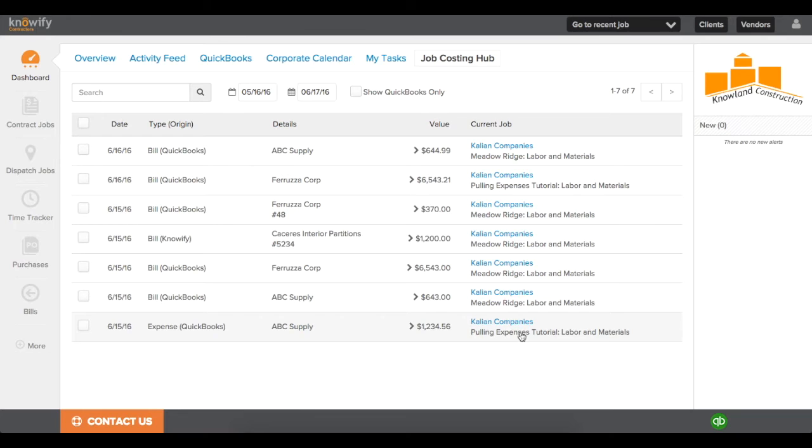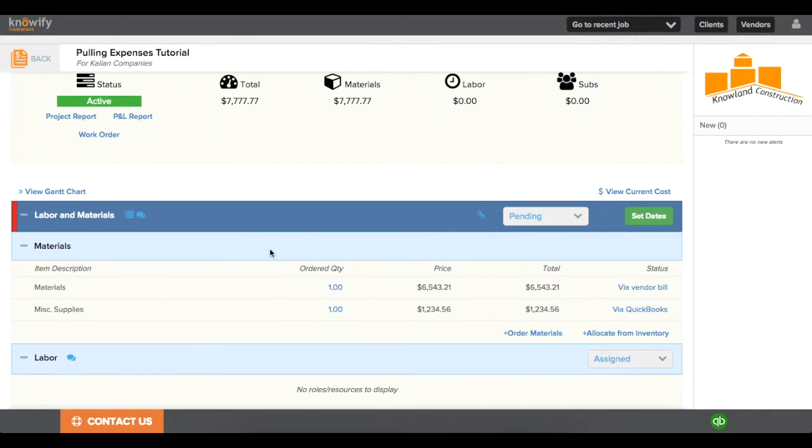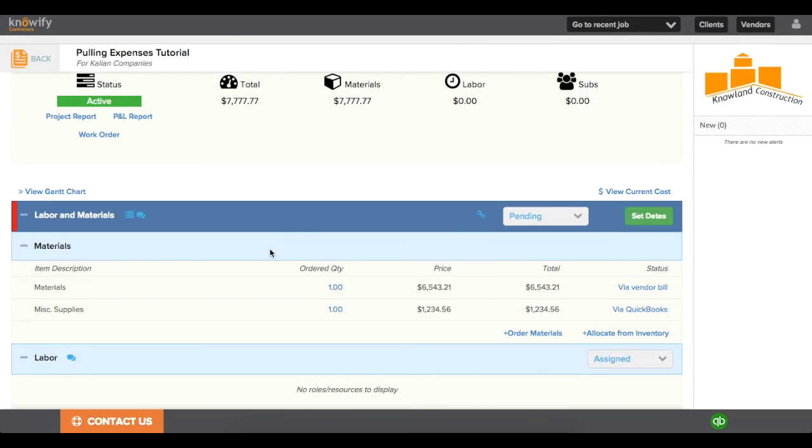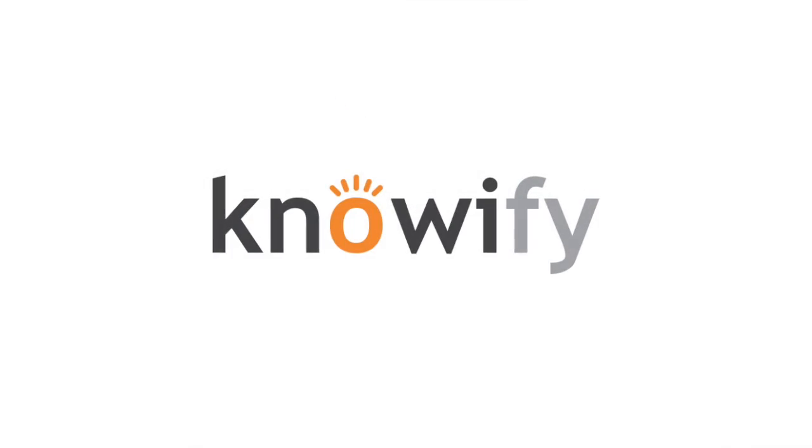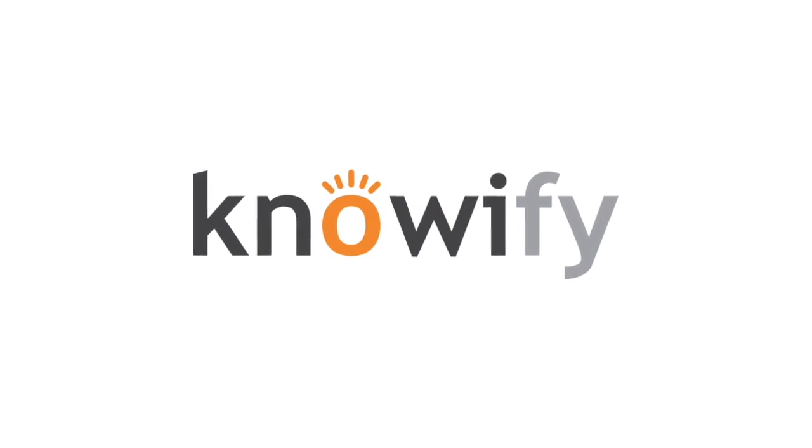So when we go back to the Pulling Expenses job, you'll now see the bill associated with this labor and materials as well. If you would like these features enabled, or if you would like to learn more about them, feel free to reach out to us at support at NOAAFI.com, and a member of our customer support team will be happy to help you. Thank you, and have a nice day.